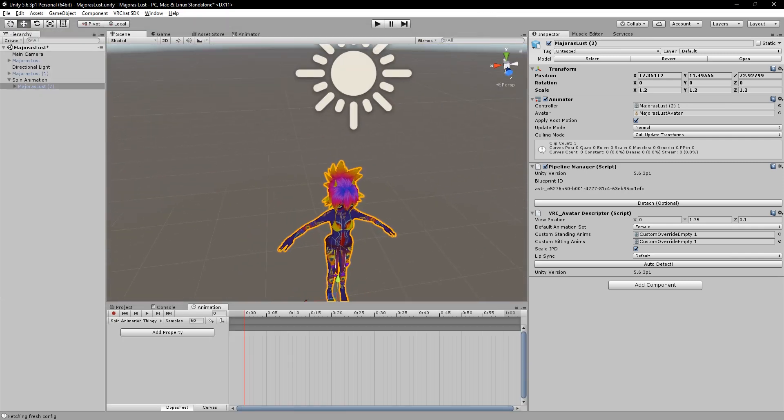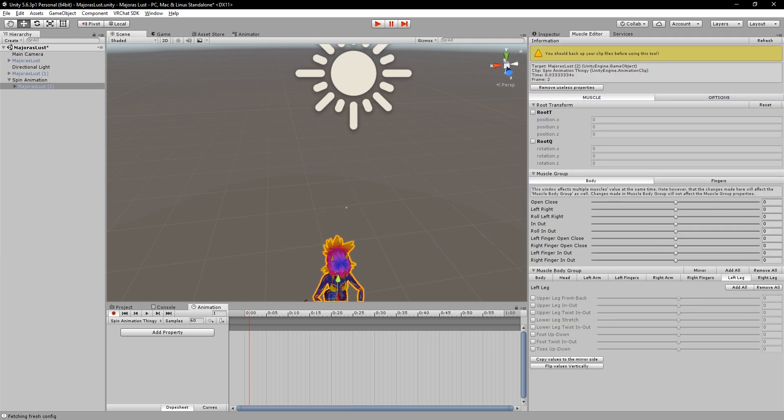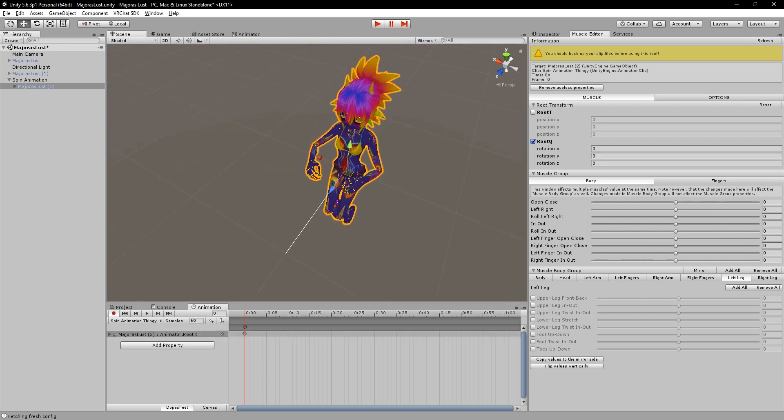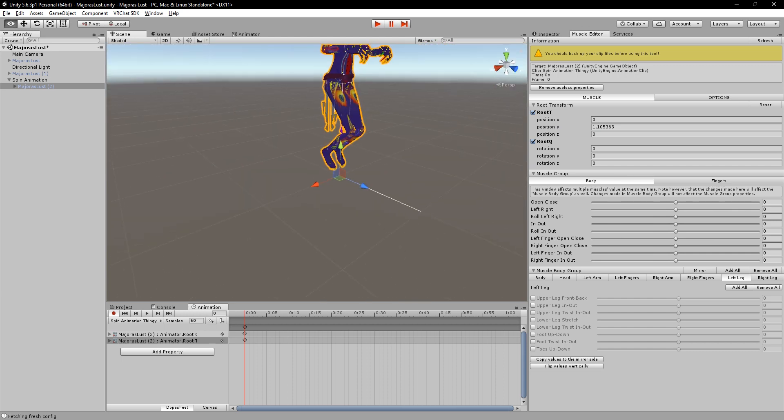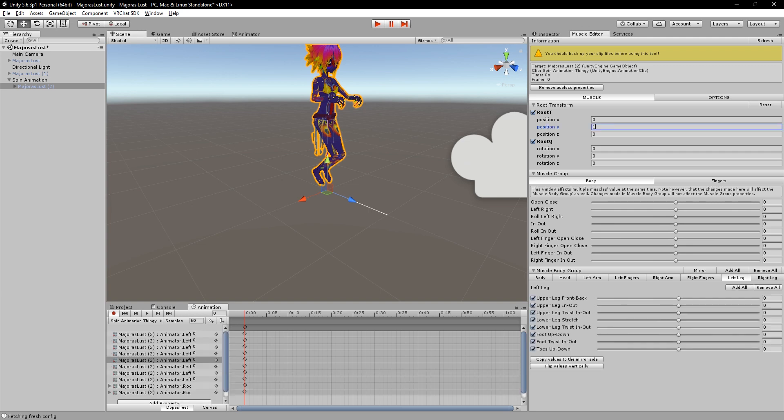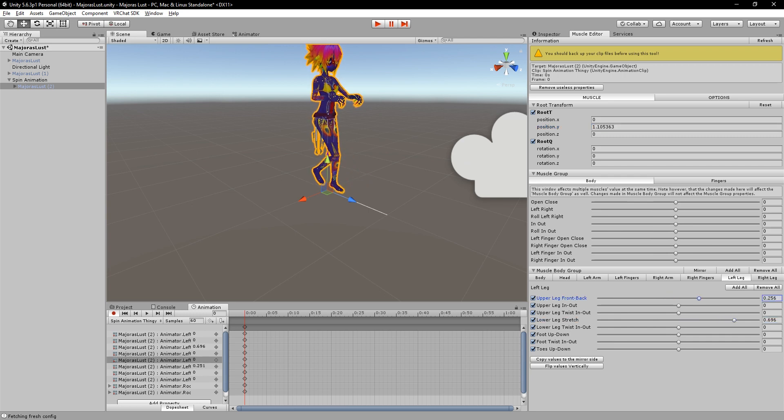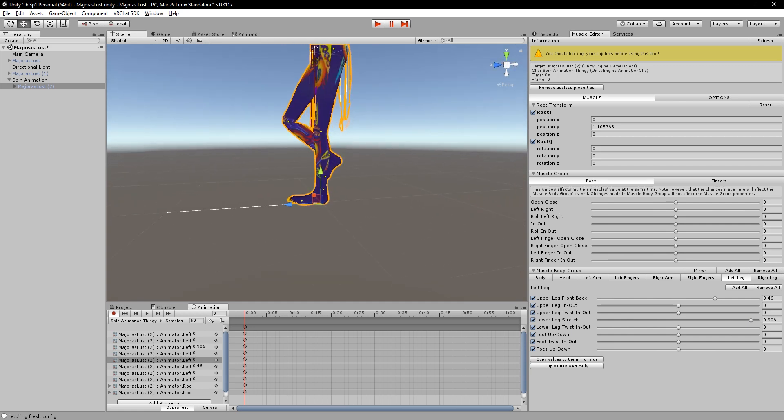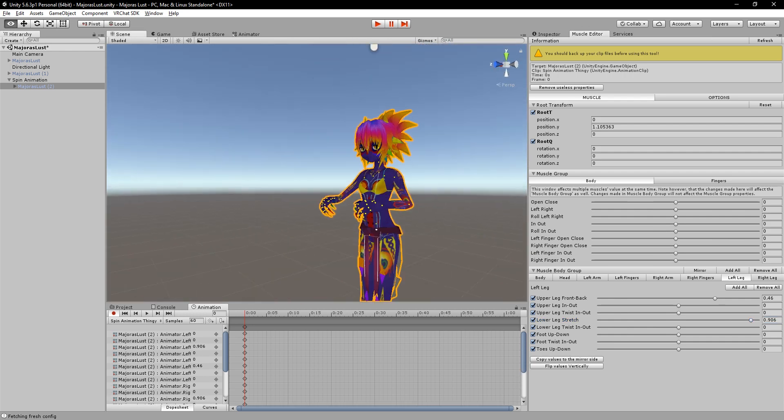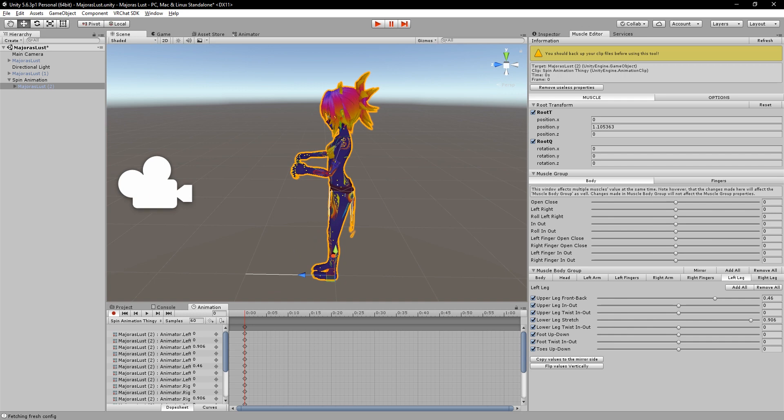Now that we have that, we can come over here and actually create our animation. We can go over to our muscle editor. That's what I'll be using, muscle editor. What we'll do is we'll set it up to where she's standing straight up. We want the leg to stretch out, bring it back, kind of try and make it as even as you can on the floor.